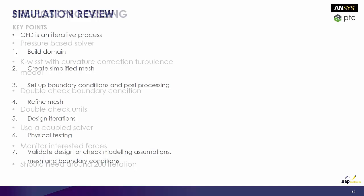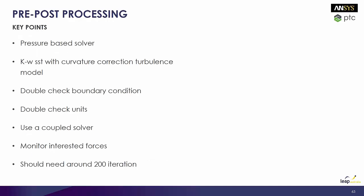So again, key points when it comes to the post-processing, pre and post side of things. Using a pressure-based solver, we're using K-Omega SST with curvature correction. Double-check your boundary conditions all the time. Double-check your units. Use a coupled solver and you want to monitor things around interest. And you should need around 200 iterations for you to actually solve and to converge your simulation.